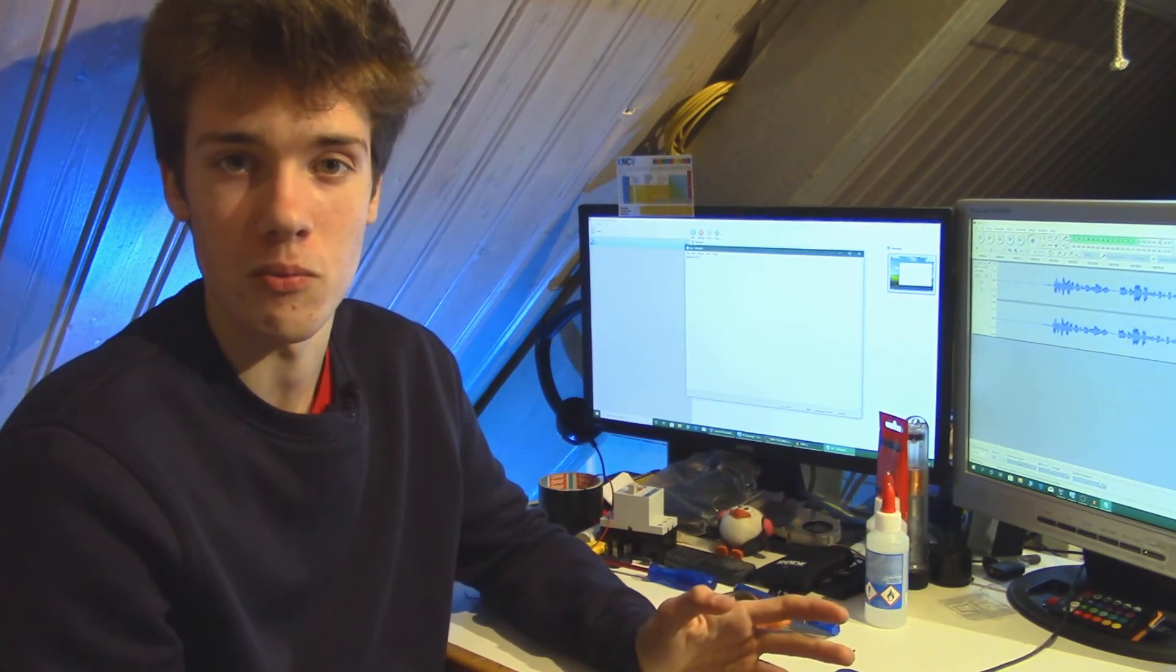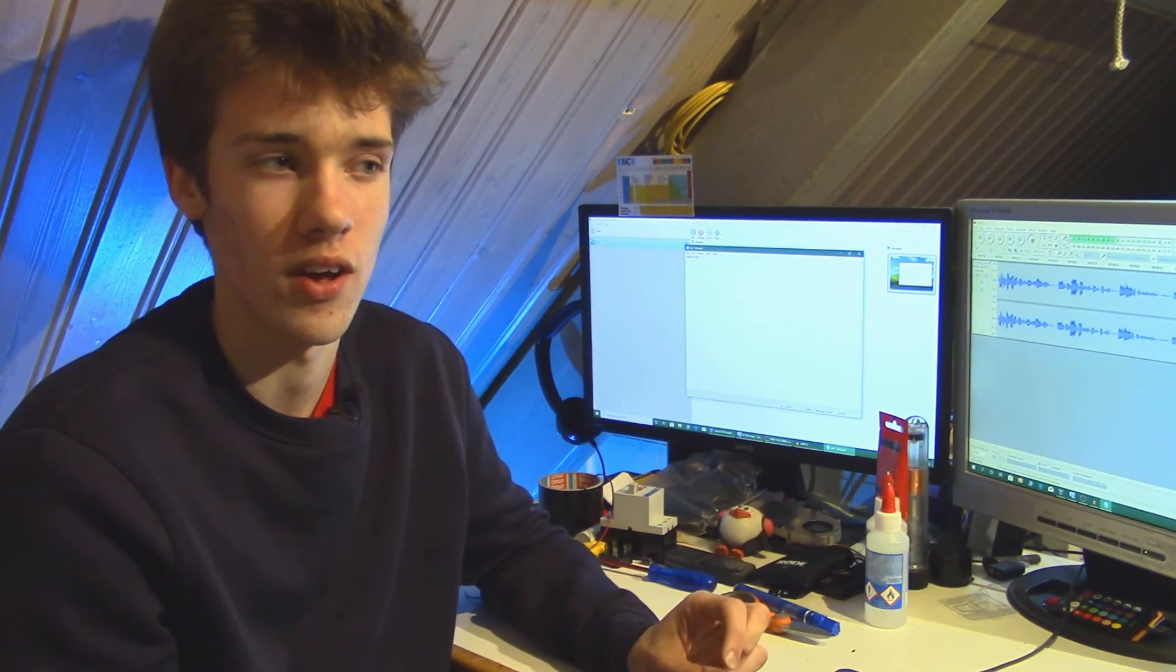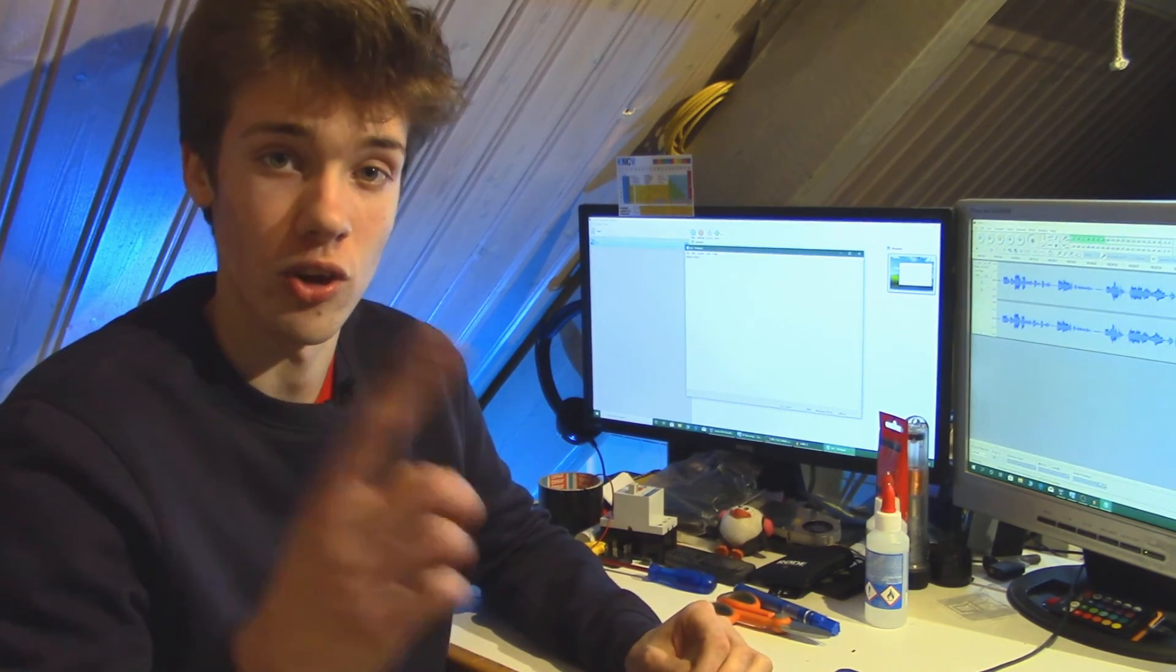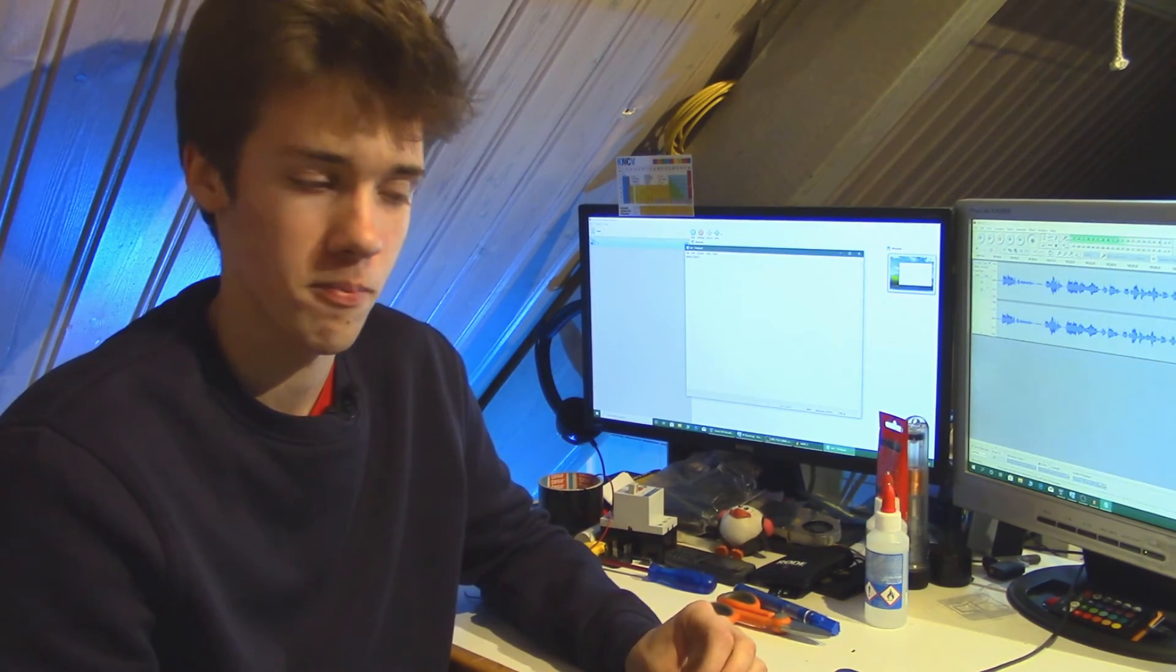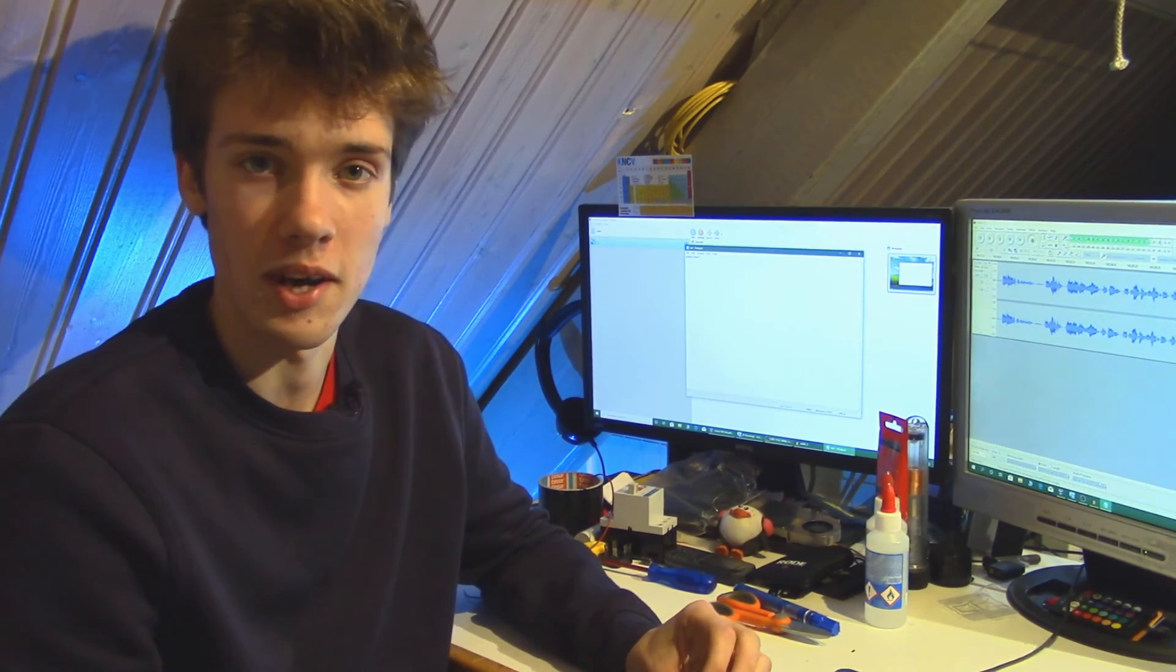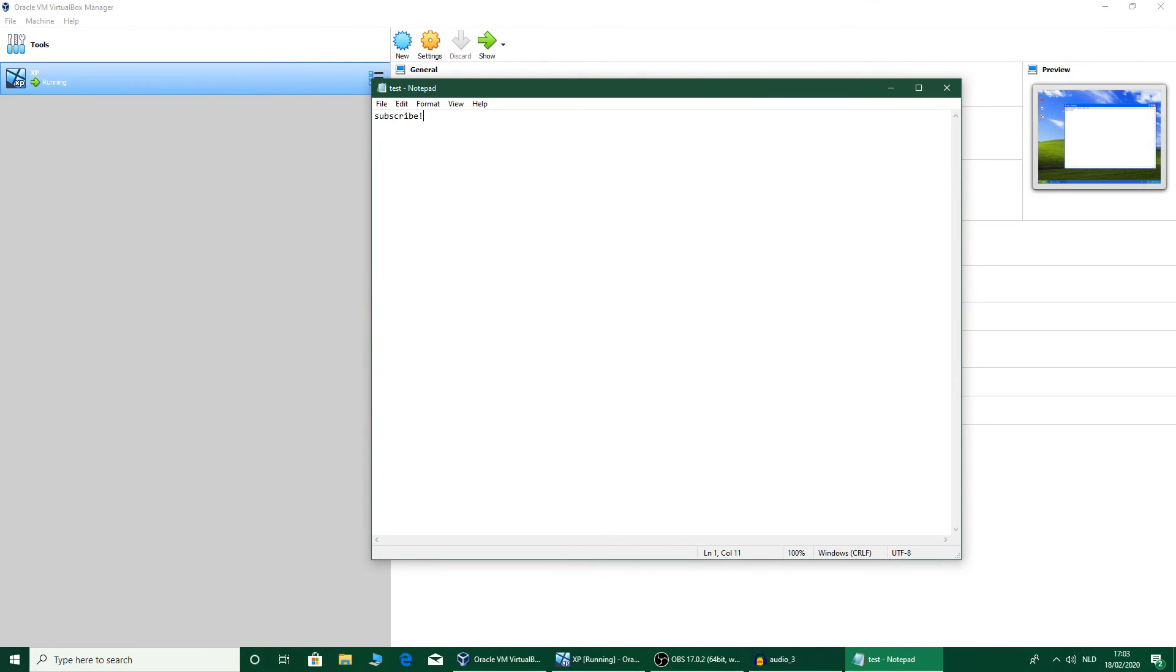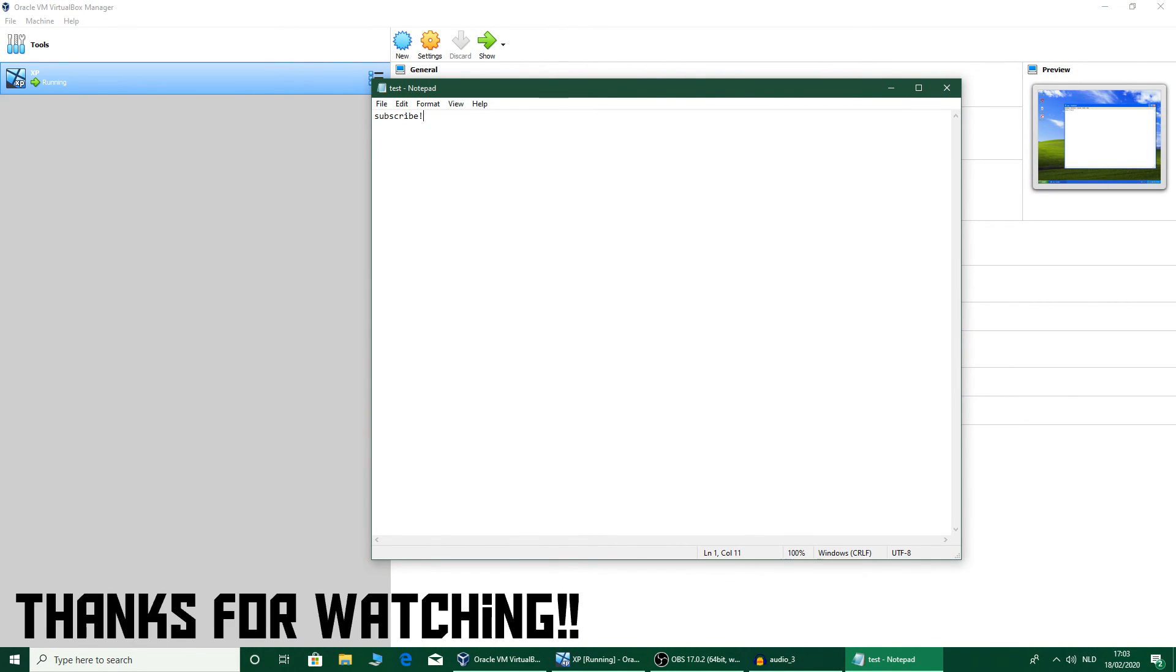So there you go, now you know what UAC is, what it does, and very importantly why it's there. So don't turn it off. Anyway, I hope you've enjoyed this video and of course thank you for watching.